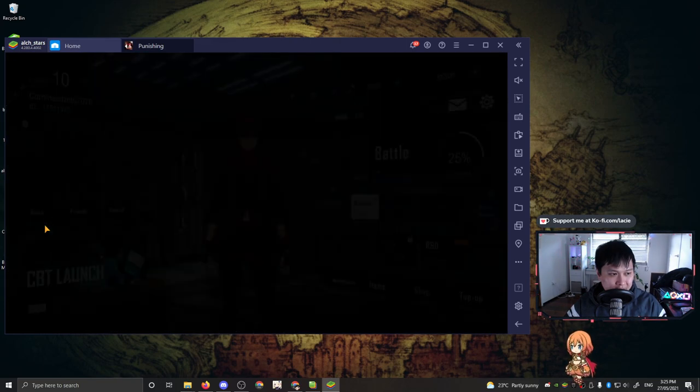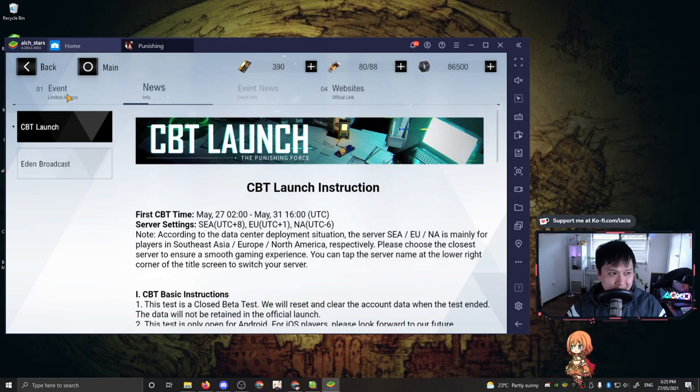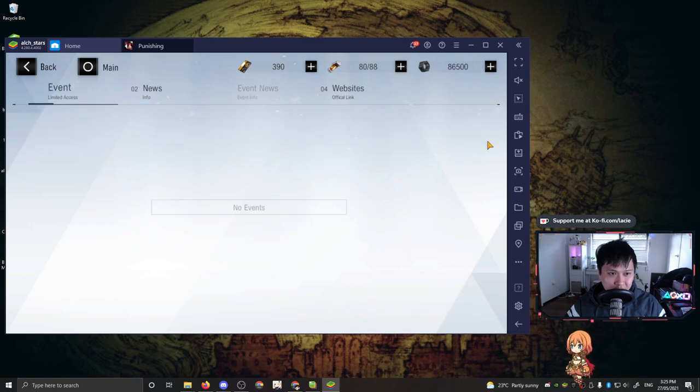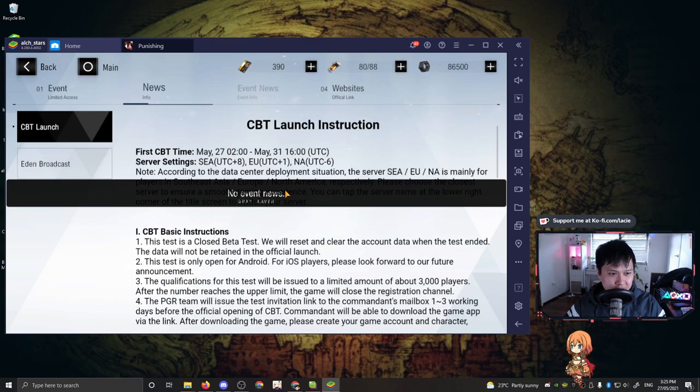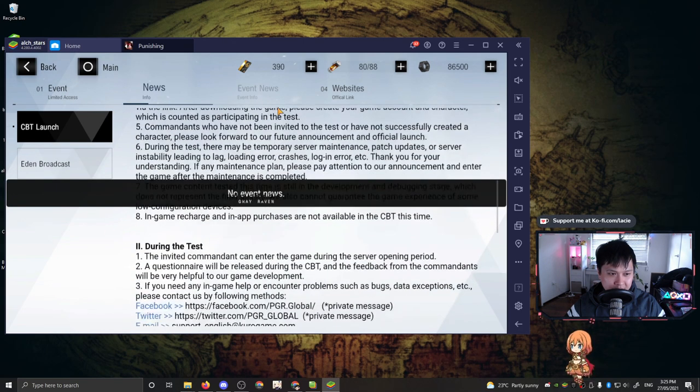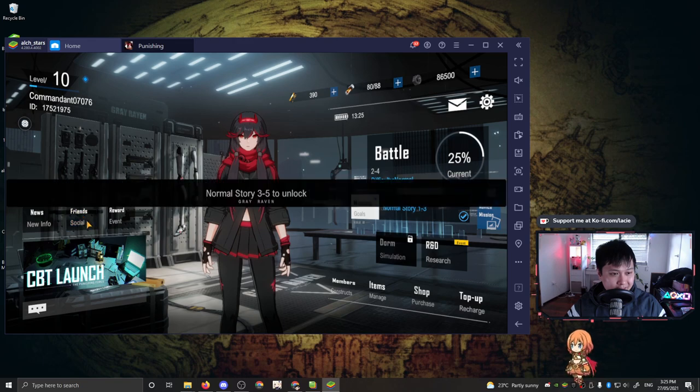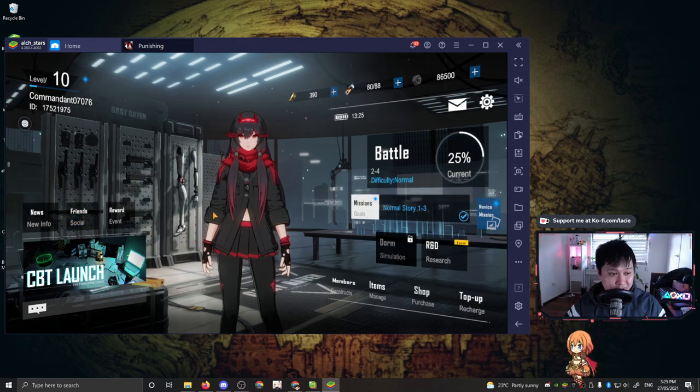On the left-hand side, we've got new. So if there's any events or anything, it will show up all over here. Aside from that, this is just your notices. So you guys already know what it is. We've got friends. I haven't unlocked it yet, but who needs friends? Am I right, guys?